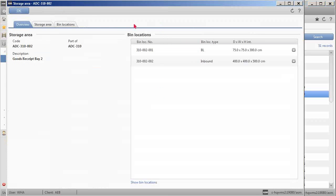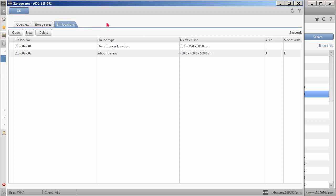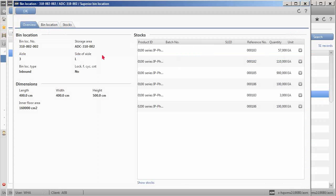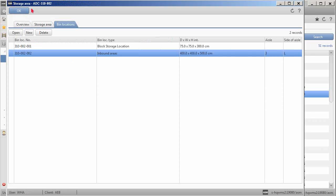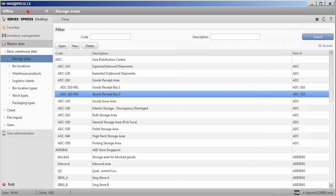When creating a new bin location, details such as aisle, bin location type, side of the aisle, and dimensions can be defined accordingly. Subsequently, all stocks will be stored at these bin locations.